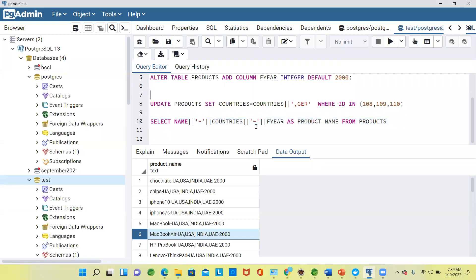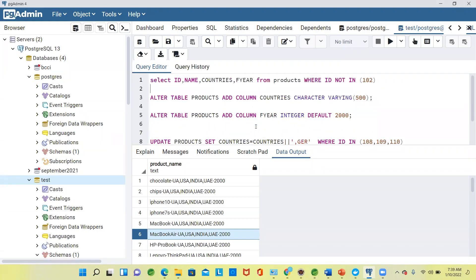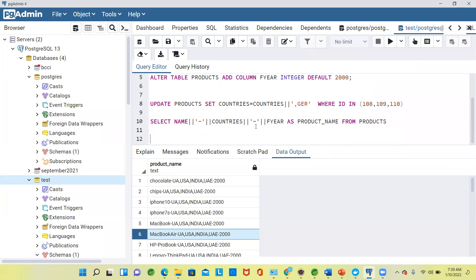We are going to see a concept called split_part — the split_part function.